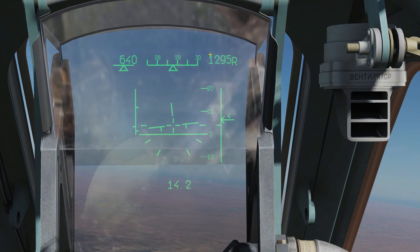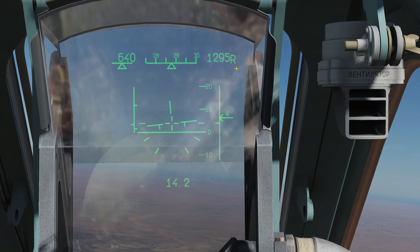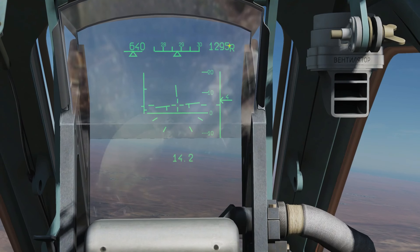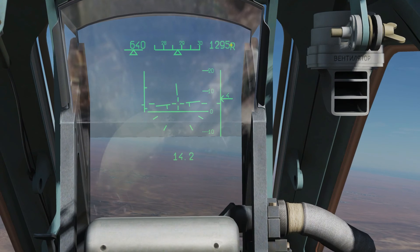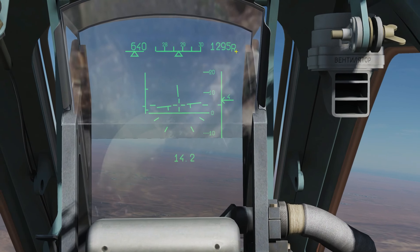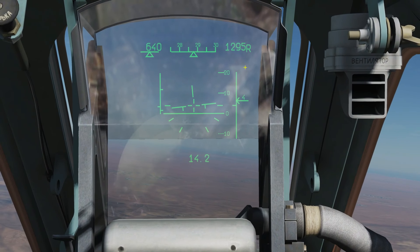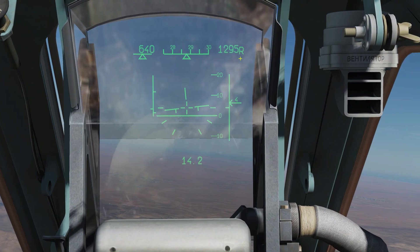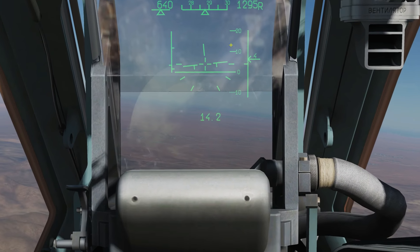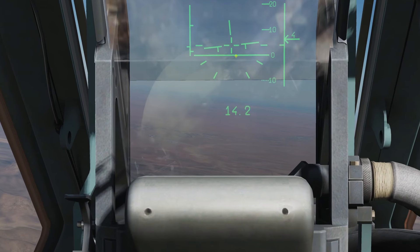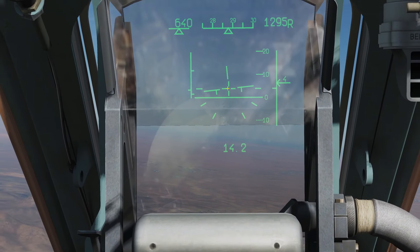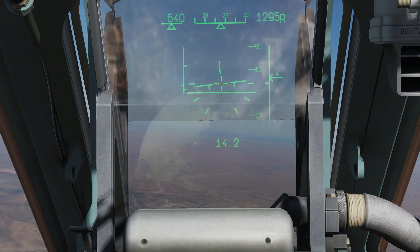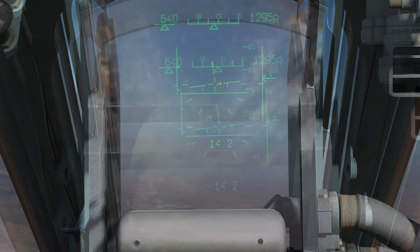Here is our altitude. It's currently measured by the radar because we're under 1,500 metres — we can tell that because we've got 'R' here. If the R disappears, we are then in barometric mode, and it's measured in metres. Next is our pointer — this cross is where our aircraft is pointing at the moment.